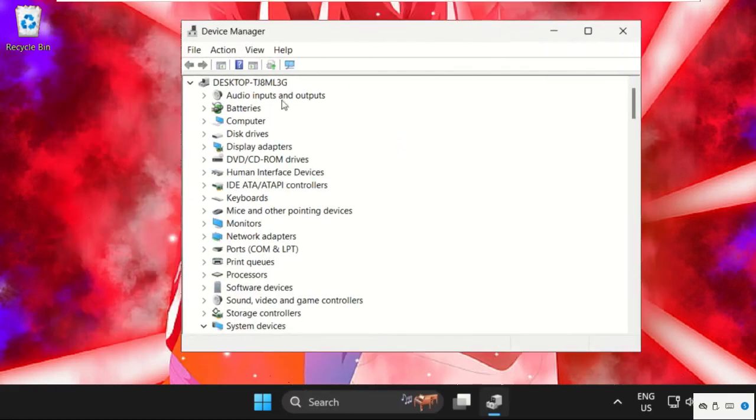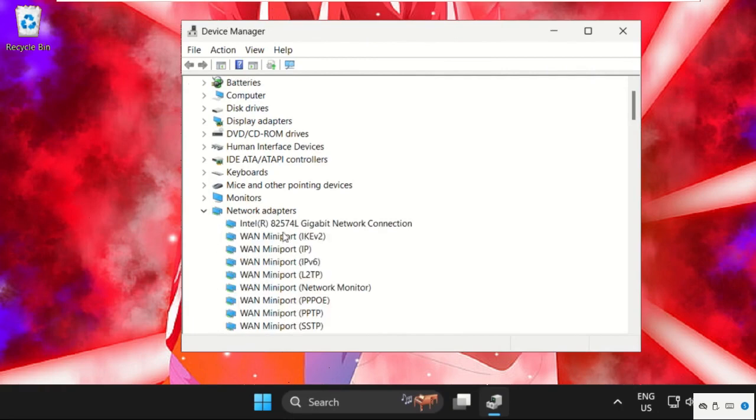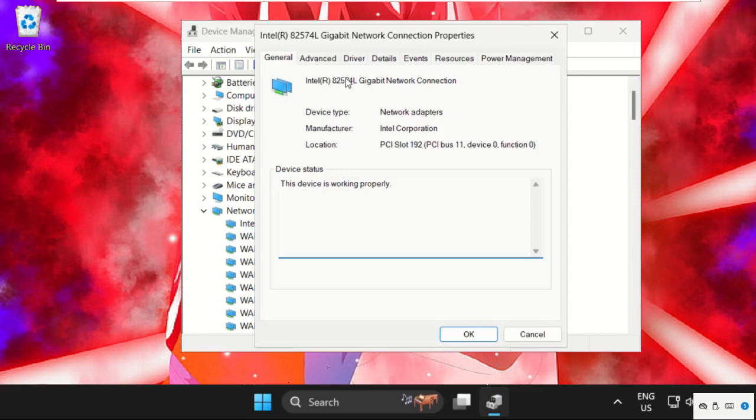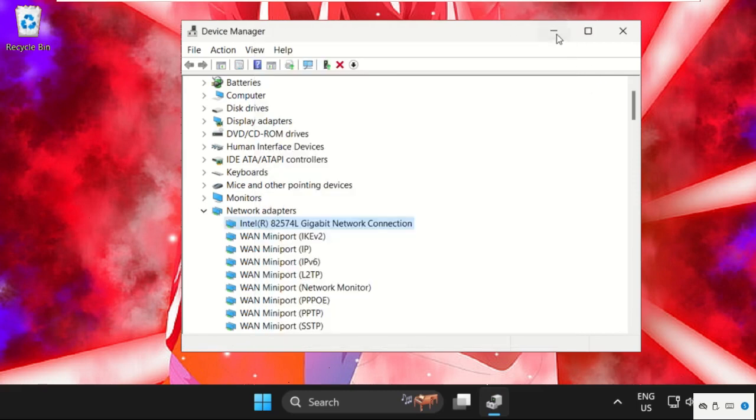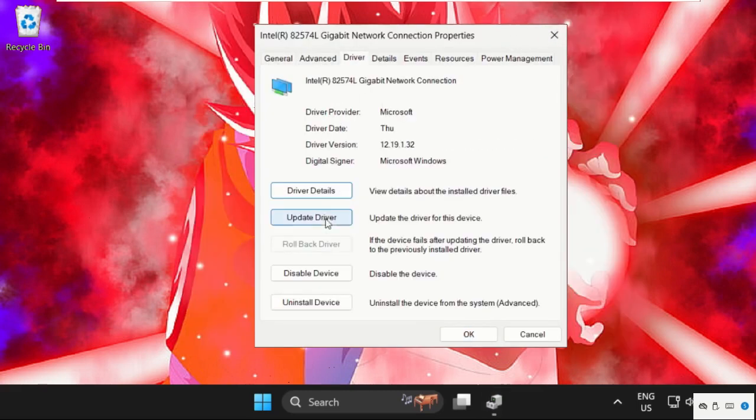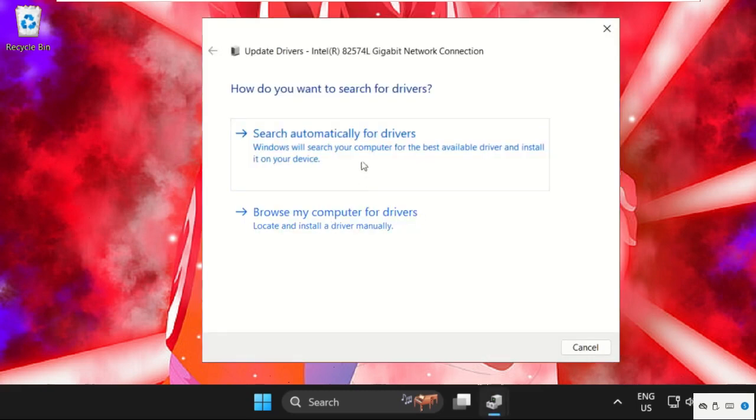Once we are here, we need to expand the network adapters, right-click on your internet network connection, select properties. Then simply we need to go to the drivers tab, select update drivers, and make sure you are connected with your internet connection.